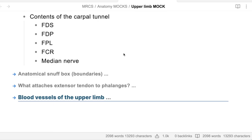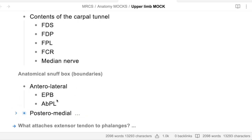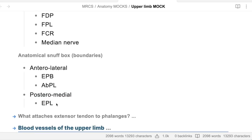What are the boundaries of the anatomical snuffbox? Laterally - or anterolaterally - it is bounded by two tendons: extensor pollicis brevis and abductor pollicis longus. Medially - or posteromedially - extensor pollicis longus. So pollicis brevis and abductor pollicis longus are anterolateral, and extensor pollicis longus is posteromedial.